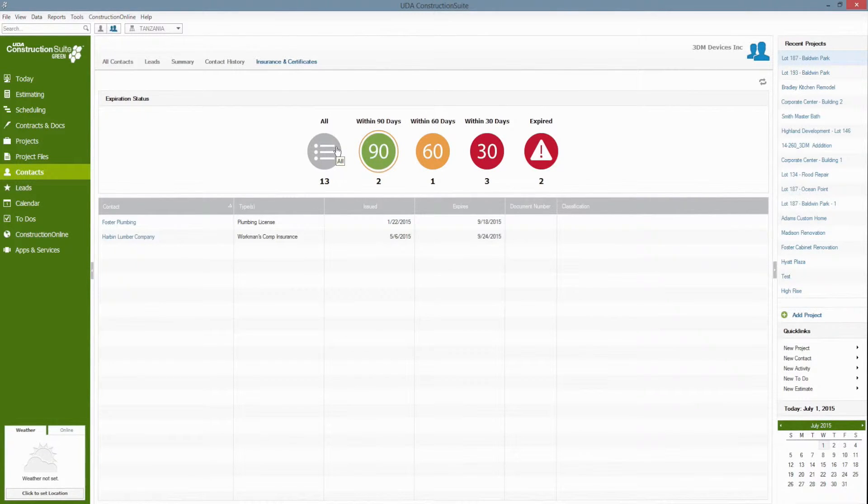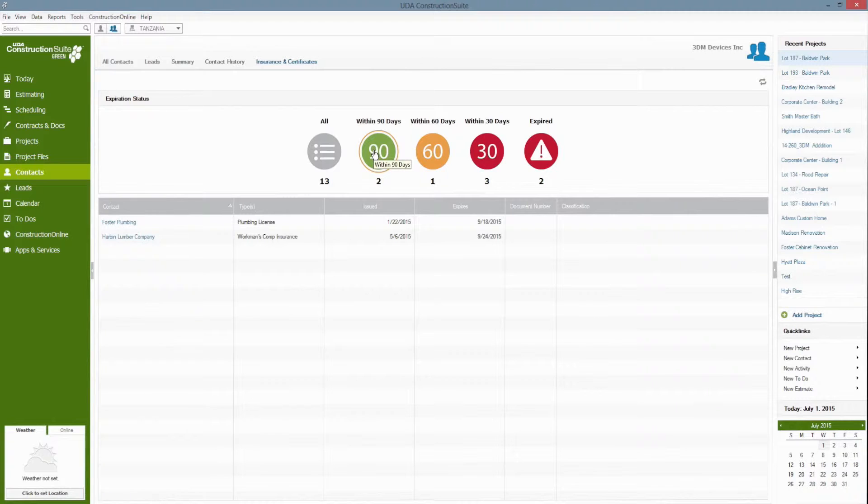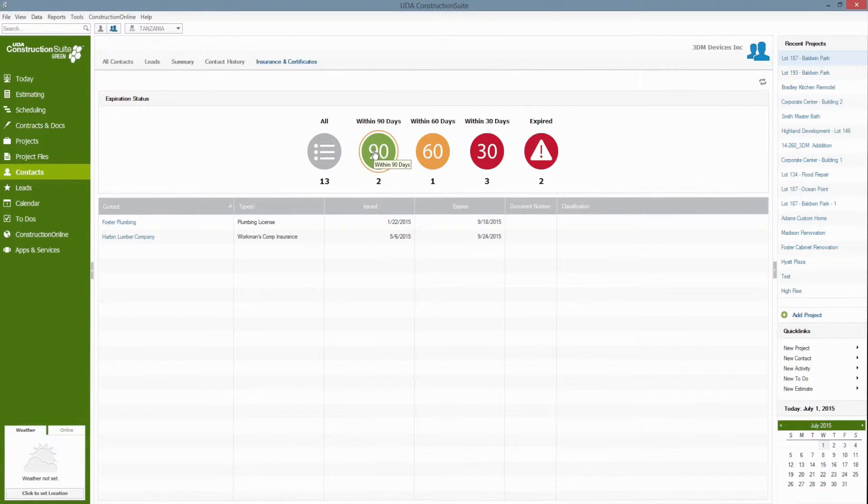Now however it's not all up to you to come here and keep track of who's going to have expired insurance within any of these time periods. Construction Suite actually takes insurance management one step further and will actually notify both you and the contact when their insurance or certificate is about to expire.